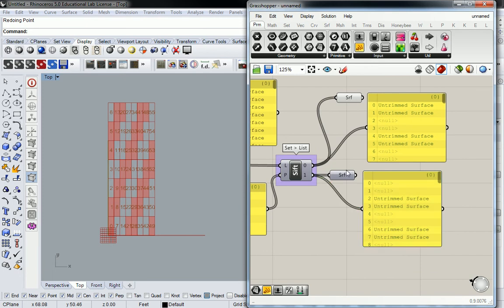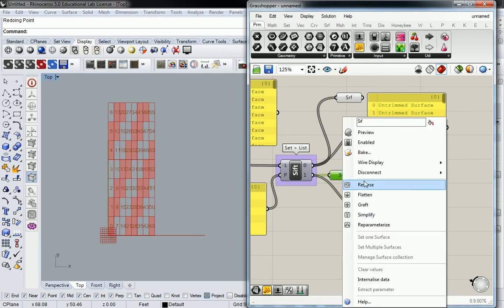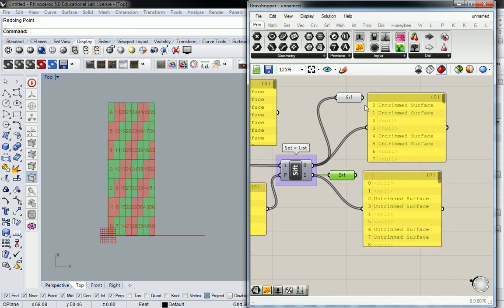So the reason I'm showing you this is because now you have surfaces that make up an entire panelization system, and you can select them separately. If you did something like cull pattern, it basically gets rid of one side of this operation, and then all you have is what's left. So this is a smarter way of doing this.